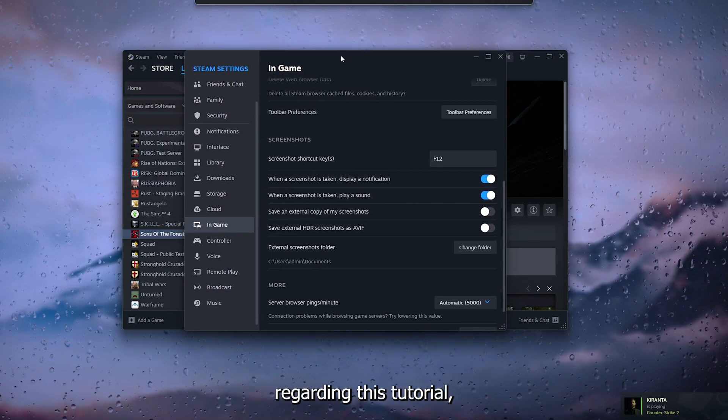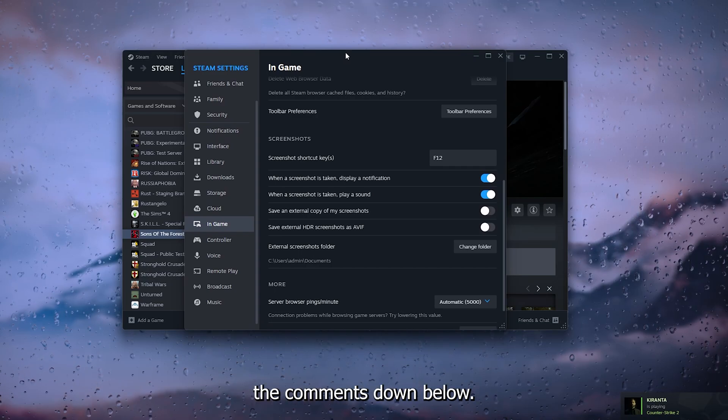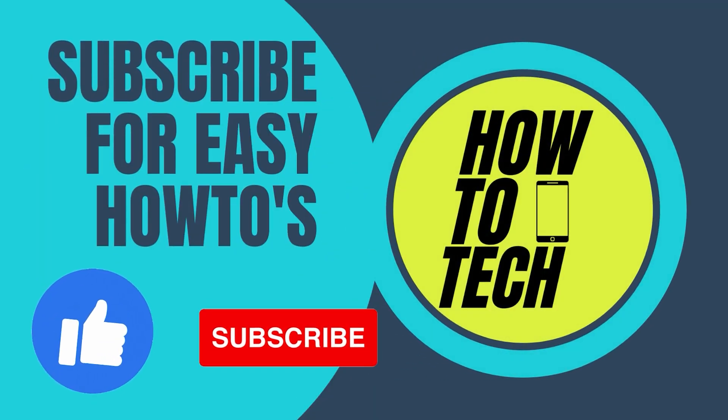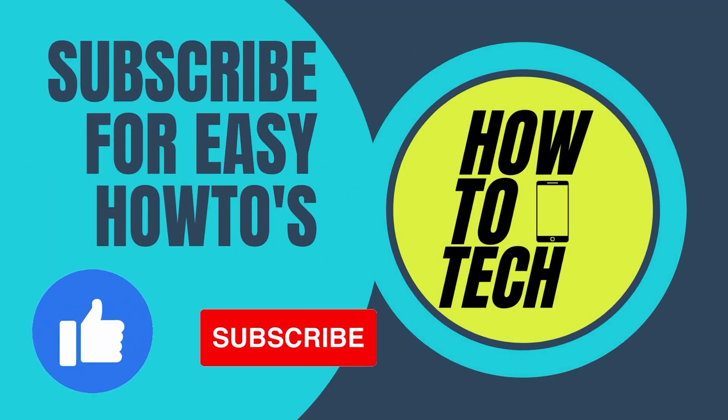If you still have any questions regarding this tutorial, please leave them in the comments down below. Leave a like and subscribe, this helps quite a lot. Thank you for watching.